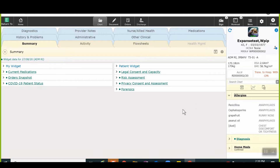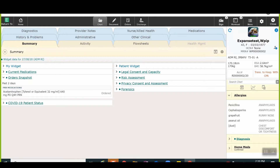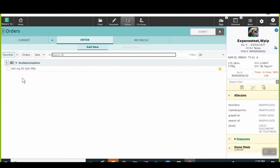The user also has the option of clicking on the chevron beside the widget title to view more information. If the user clicks on the title of widgets that correspond with icons in the menu bar — for example, orders — the user will then be brought into the appropriate section of the chart.